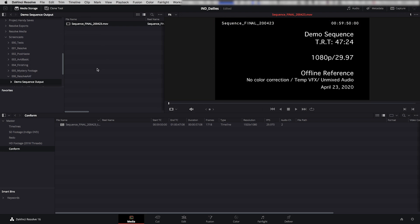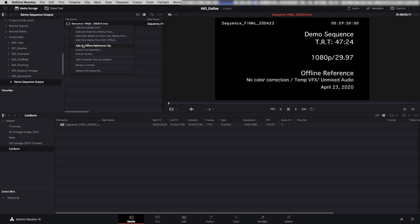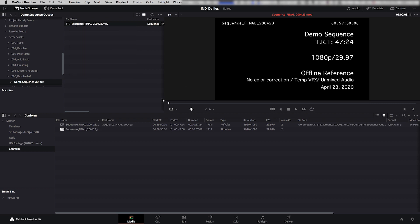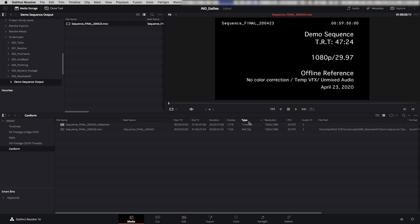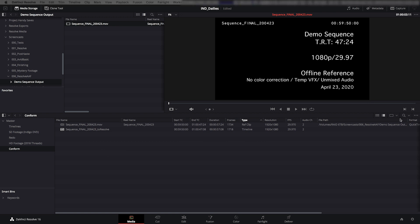if I just bring that into my media pool by dragging it, it's not going to actually do what I want. What you want to do is you want to right-click on it and you want to add it as an offline reference clip. And this is a very specific command in Resolve. So I'm going to click that and now here it's come in and see how it has this little icon of the checker box. So that means that it's set up as, and it's set up under the type, it says Ref Clip. So it's slightly different than just bringing in regular media.